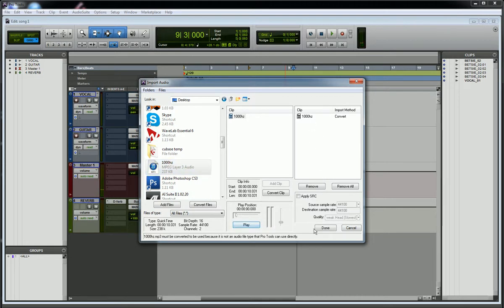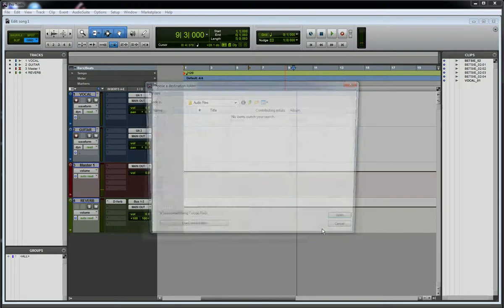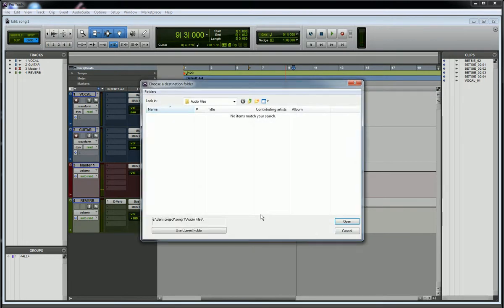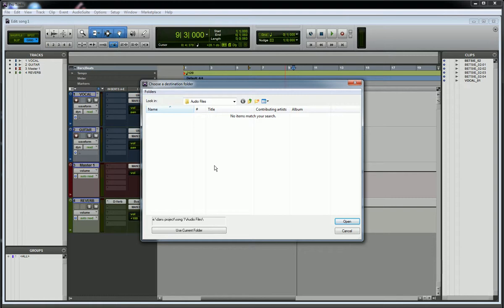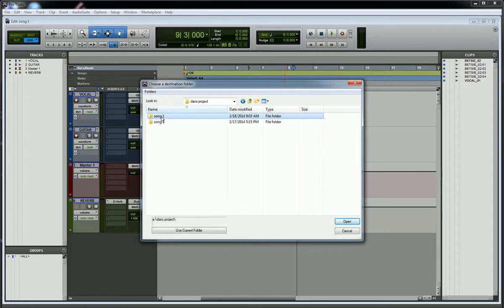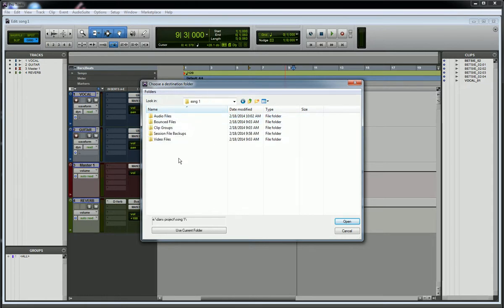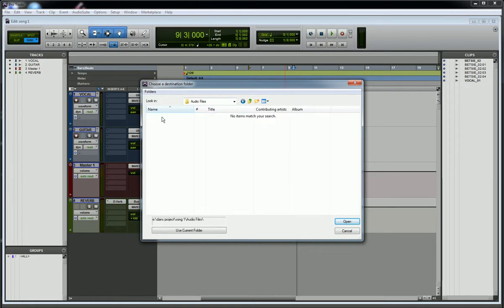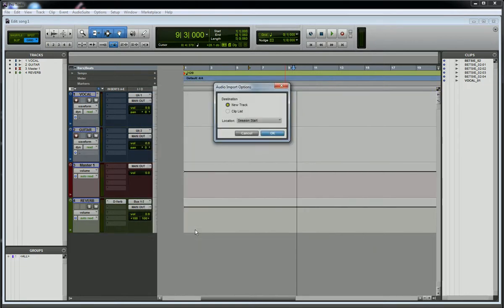When I hit Done, it's going to ask where I want to put that file that's being imported. It defaults to the session folder that you're working in. I would normally just say Use Current Folder, but I'm going to click back and show you where I'm working and how it's set up. I'm under Song Number 1, that's my folder that I'm working in, and then Audio Files is where it's going to be stored. So I'm going to say Use Current Folder. It just brought it in.